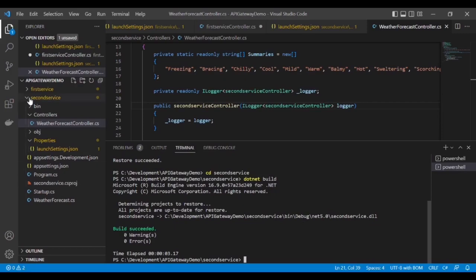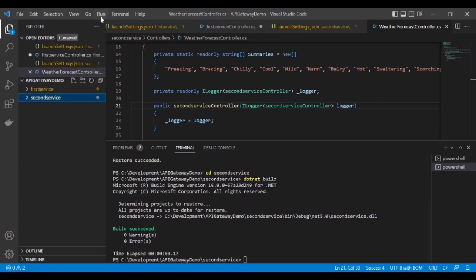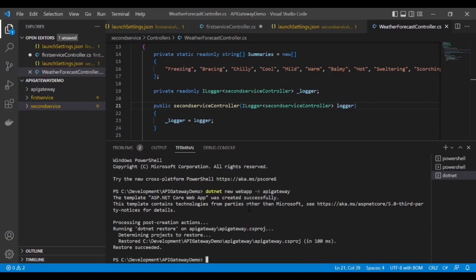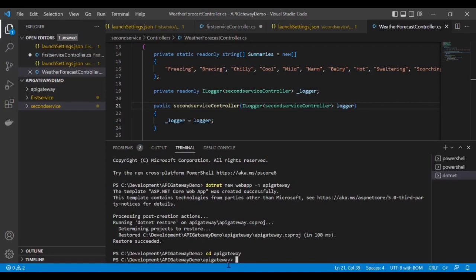Now we have to create the API Gateway. Open a new terminal and create it — the command is 'dotnet new webapp', and give it the name 'api-gateway'. The API Gateway project has been created. Build this application with 'dotnet build'.